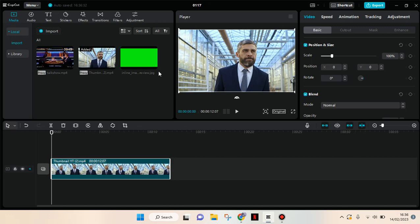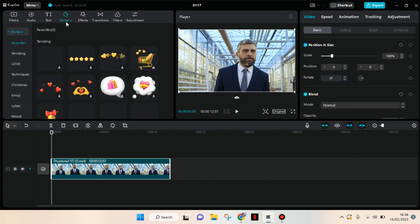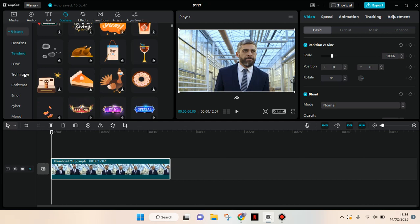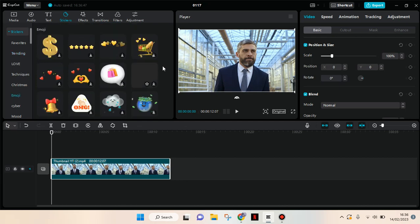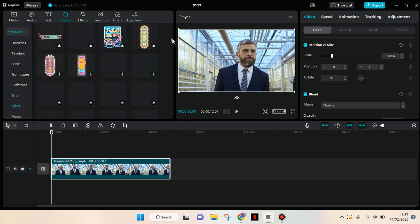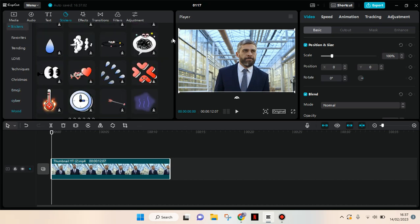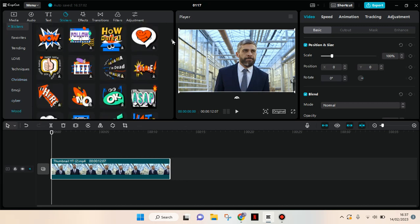What you need to do is go to the stickers first, then find the stickers that you want. I'm going to just use emoji. You can just scroll down until you find your favorite stickers.